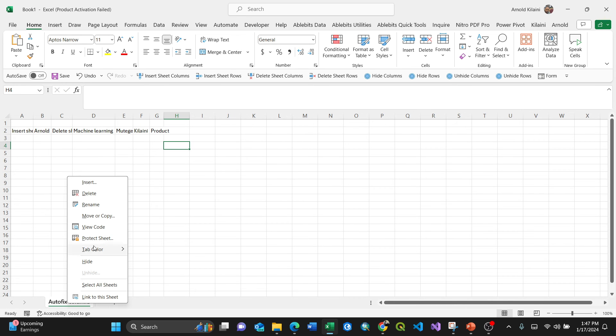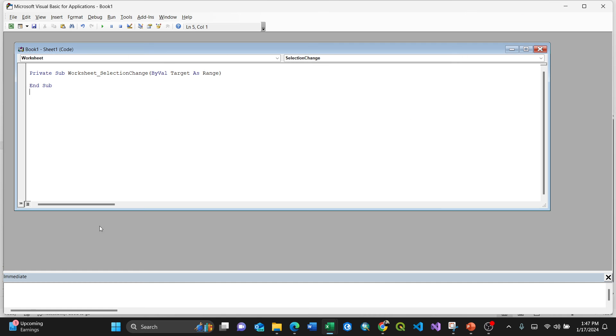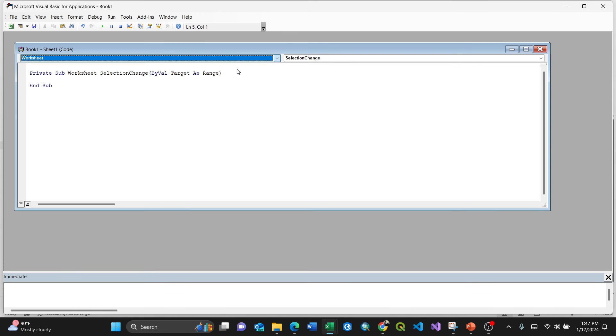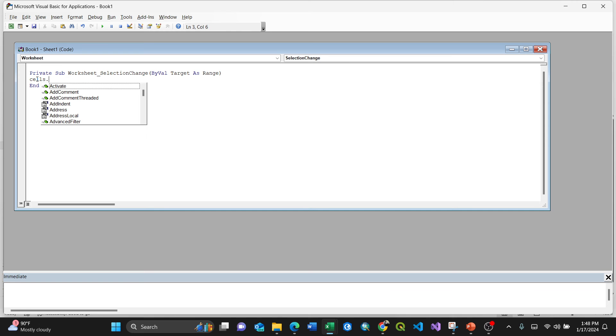So they're required to do is just right-click on the sheet tab, then press the view code. Make sure this is on worksheet, sometimes it will be on general, and then worksheet. This is VBA, Visual Basic Application for Excel. Then write only one command: cells.entirecolumn.